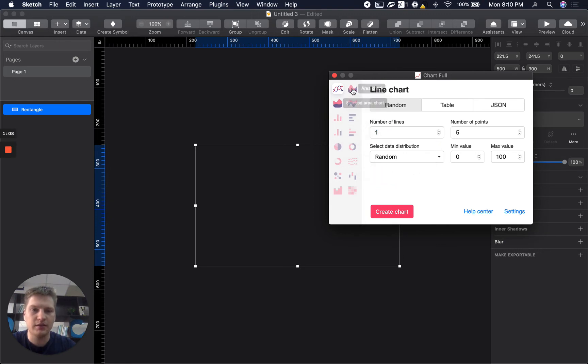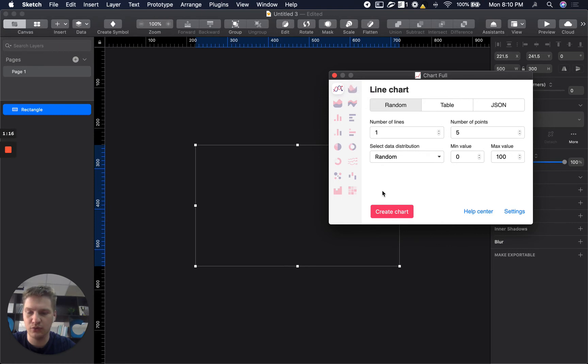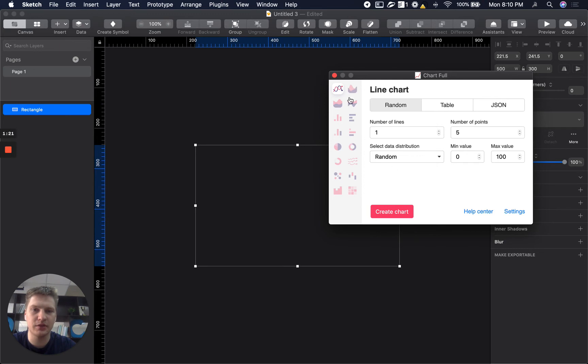Okay, for the pro version you will have all 16 chart types available and for free version you will have only the line chart and area chart. So let's start with these ones.